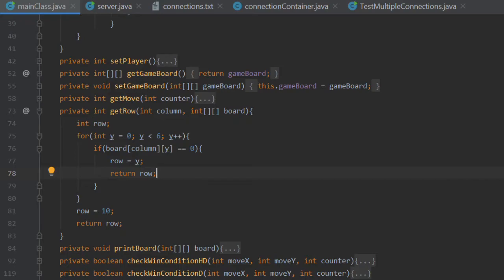But the point is, since the column has already been specified, we only need to loop through essentially one specific array within the 2D array, i.e. one column within the grid.